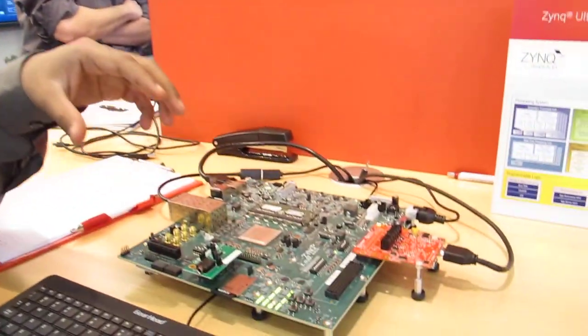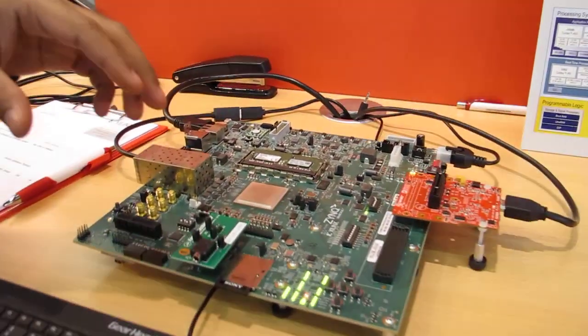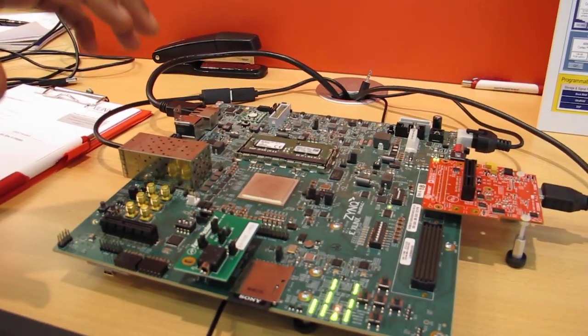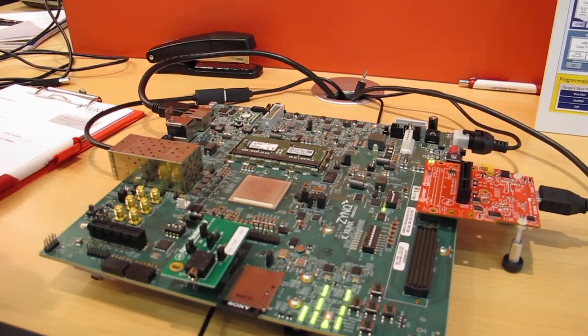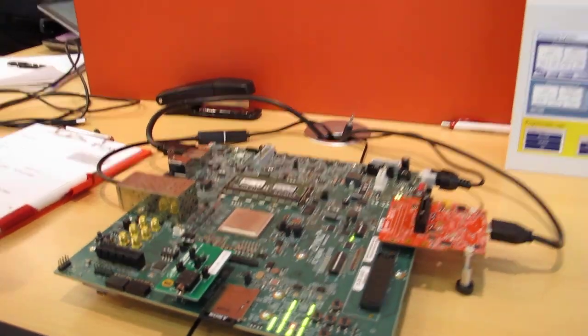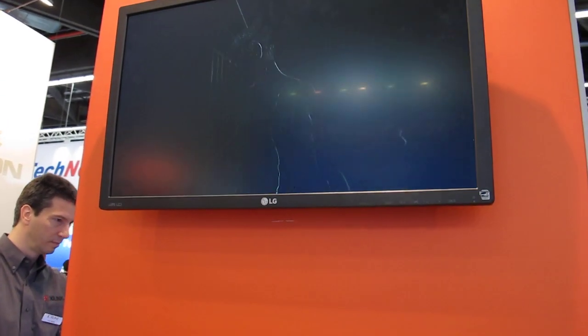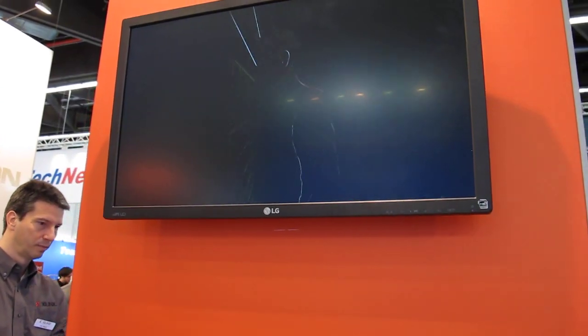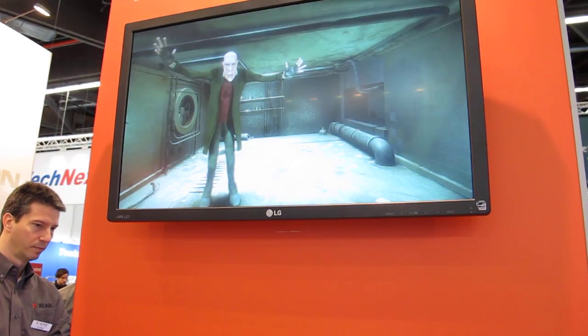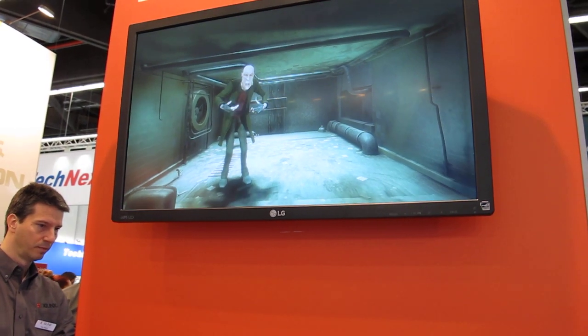Here we have the base targeted reference design that will go with all the ZCU-102 kits. In this demo we are showing how a graphics pipeline can be implemented. In this case we have a complete 4K graphics pipeline implemented.